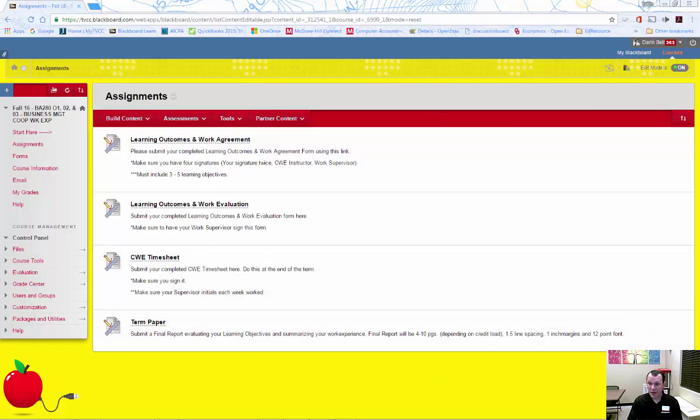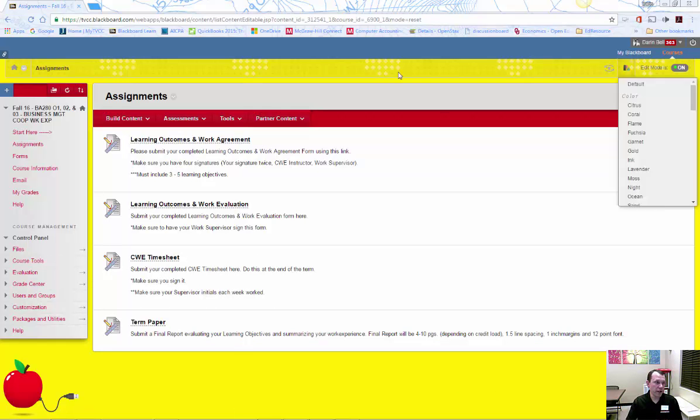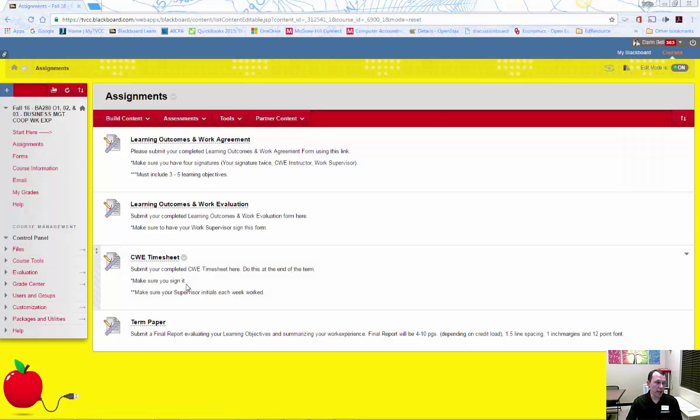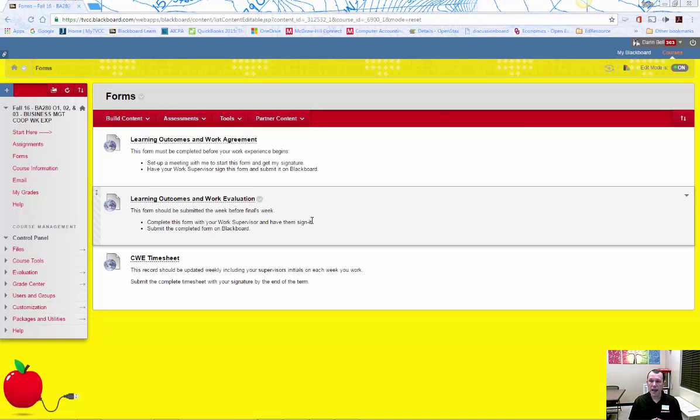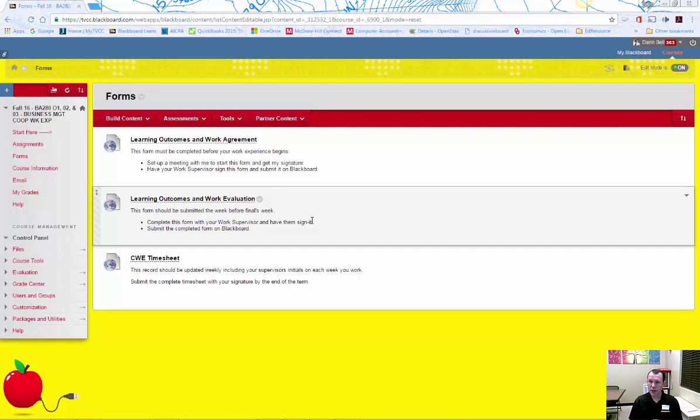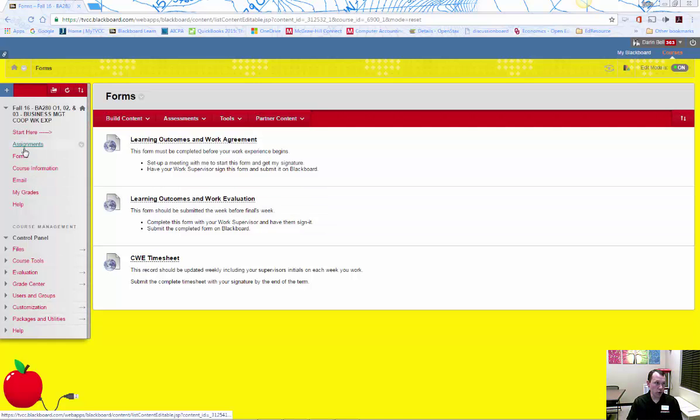Now at the end of the term, you need to have your CWE supervisor complete your CWE evaluation and finalize the CWE timesheet. These forms are then submitted in Blackboard. You must also submit a term paper describing your CWE experience to Blackboard as well.